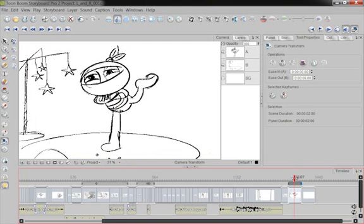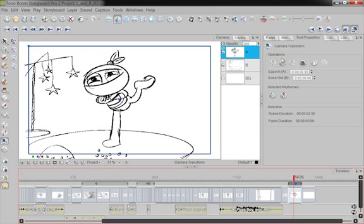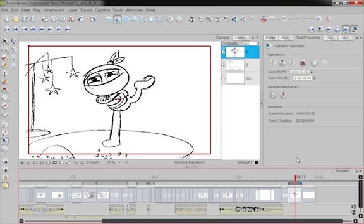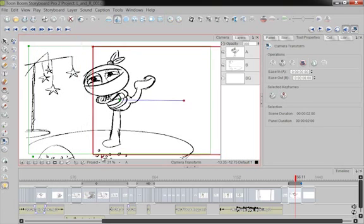But if I want a keyframe in the middle, wherever I currently am on the timeline, and I do the current frame, keyframe icon, it adds a keyframe there. Let me get rid of that middle one. So now I've got a camera move over the entire thing. Green means start. Red means end. I can move it. So right now I have a pan.